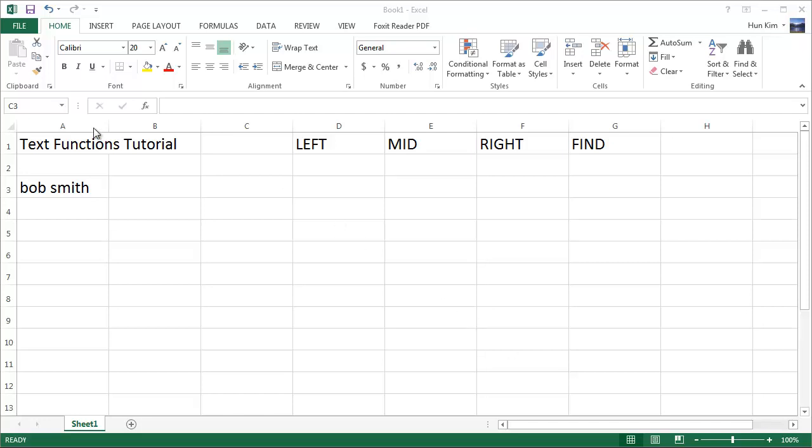Let's practice some text functions. We begin with left. Imagine we have a name Bob Smith.